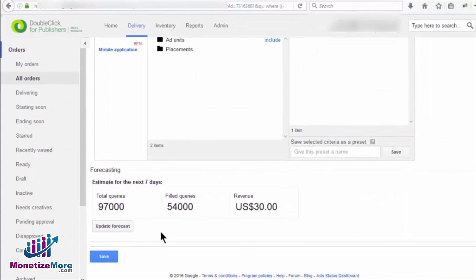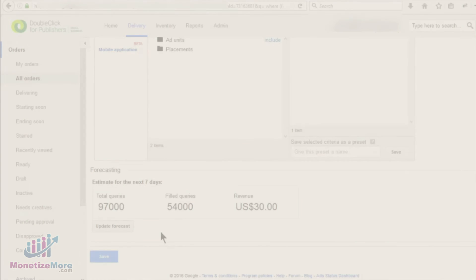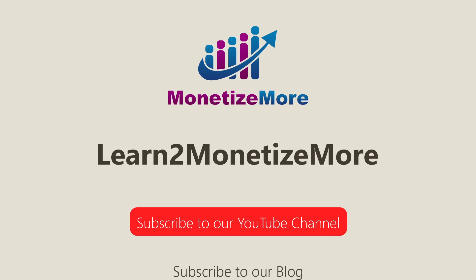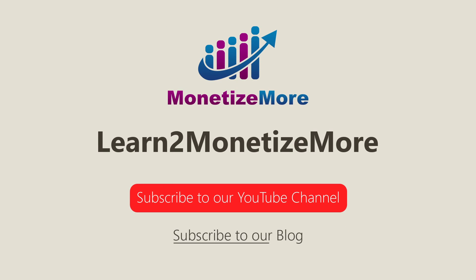Now, you should be well equipped to forecast fill rates for all your line items. We hope you enjoyed our video today. Stay tuned for more updates by subscribing to our blog and YouTube channel. Bye and we hope to see you again soon!